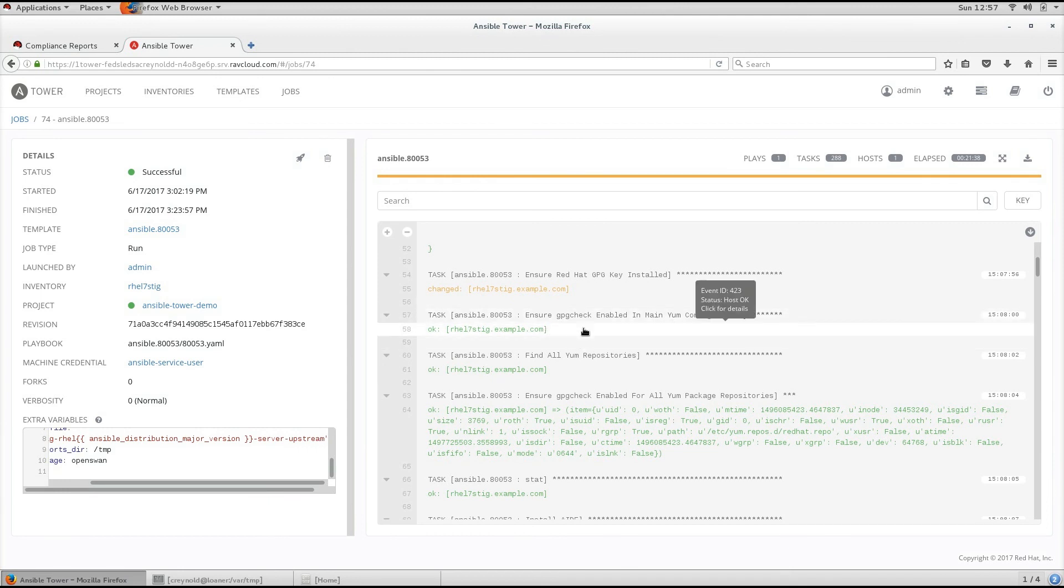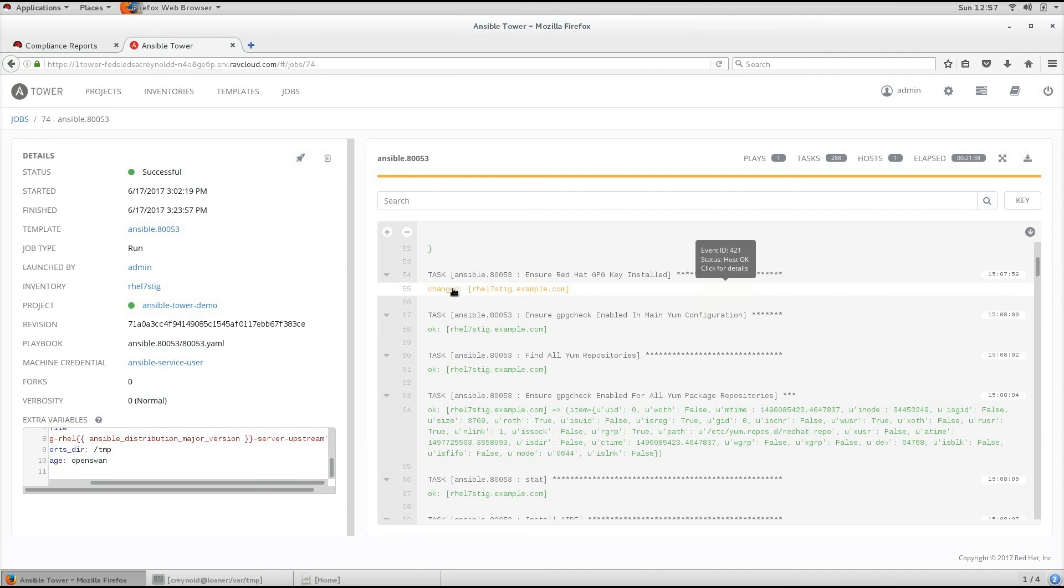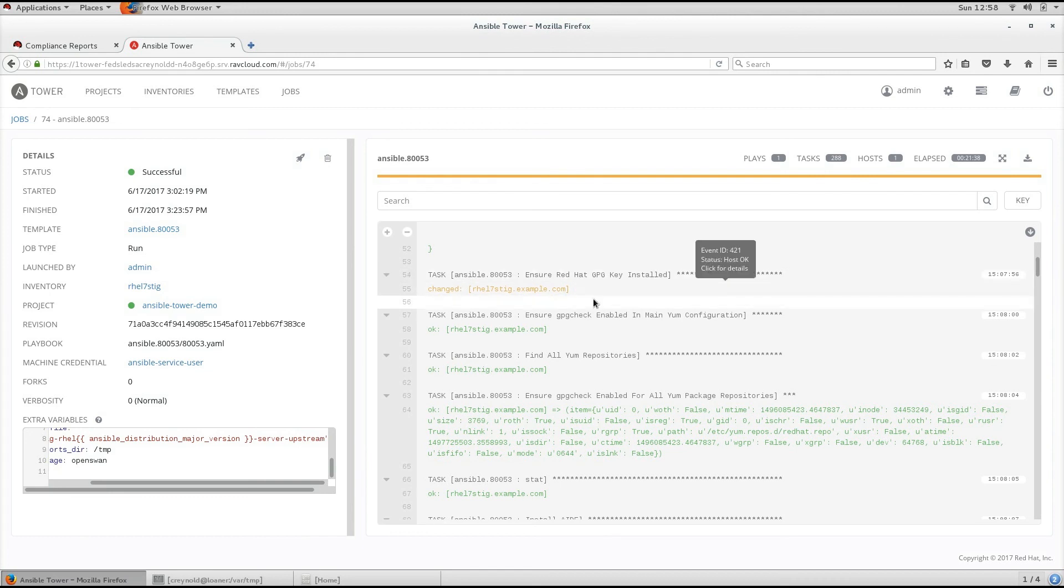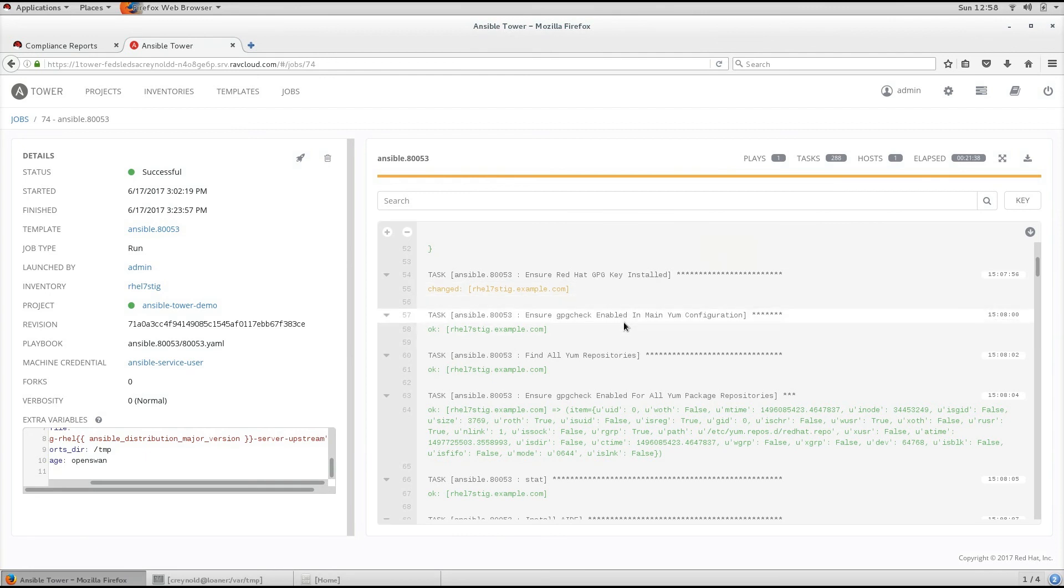Since Ansible playbooks are idempotent, if I ran this playbook again, this would come back as okay because it's already been previously done. So when you run a playbook multiple times, it does not keep applying it. It will first check to make sure that the policy is compliant.